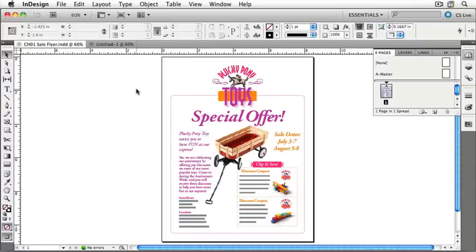One of the most powerful aspects of the InDesign interface is the control panel, and it appears above your documents from left to right, filling the entire screen. It has lots of information on it, and all of that information relates to whatever you have selected. If you have a text box selected, it will show text information. If you have a graphical element selected, or a box, or a line, or something like that, it will show information related to graphical elements.